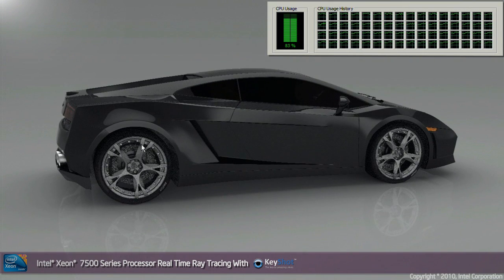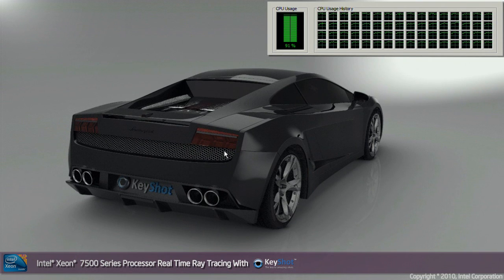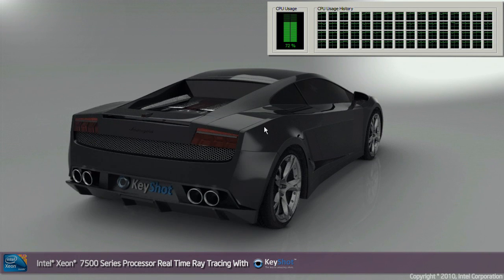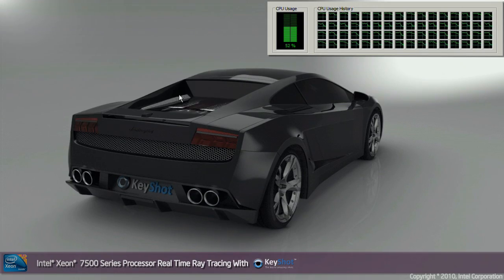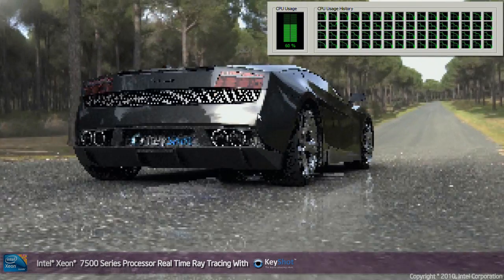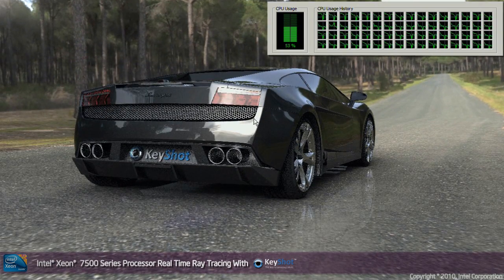Now you can see I've just turned off Fast Updates to show you the performance of the Xeon EX system. You can see that the car easily rotates around and you still get great frame rates even with the Fast Update feature turned off. Now I've just turned Fast Updates back on so that I can continue the demo and show you some more advanced features that Luxion Keyshot and the Xeon EX makes possible.